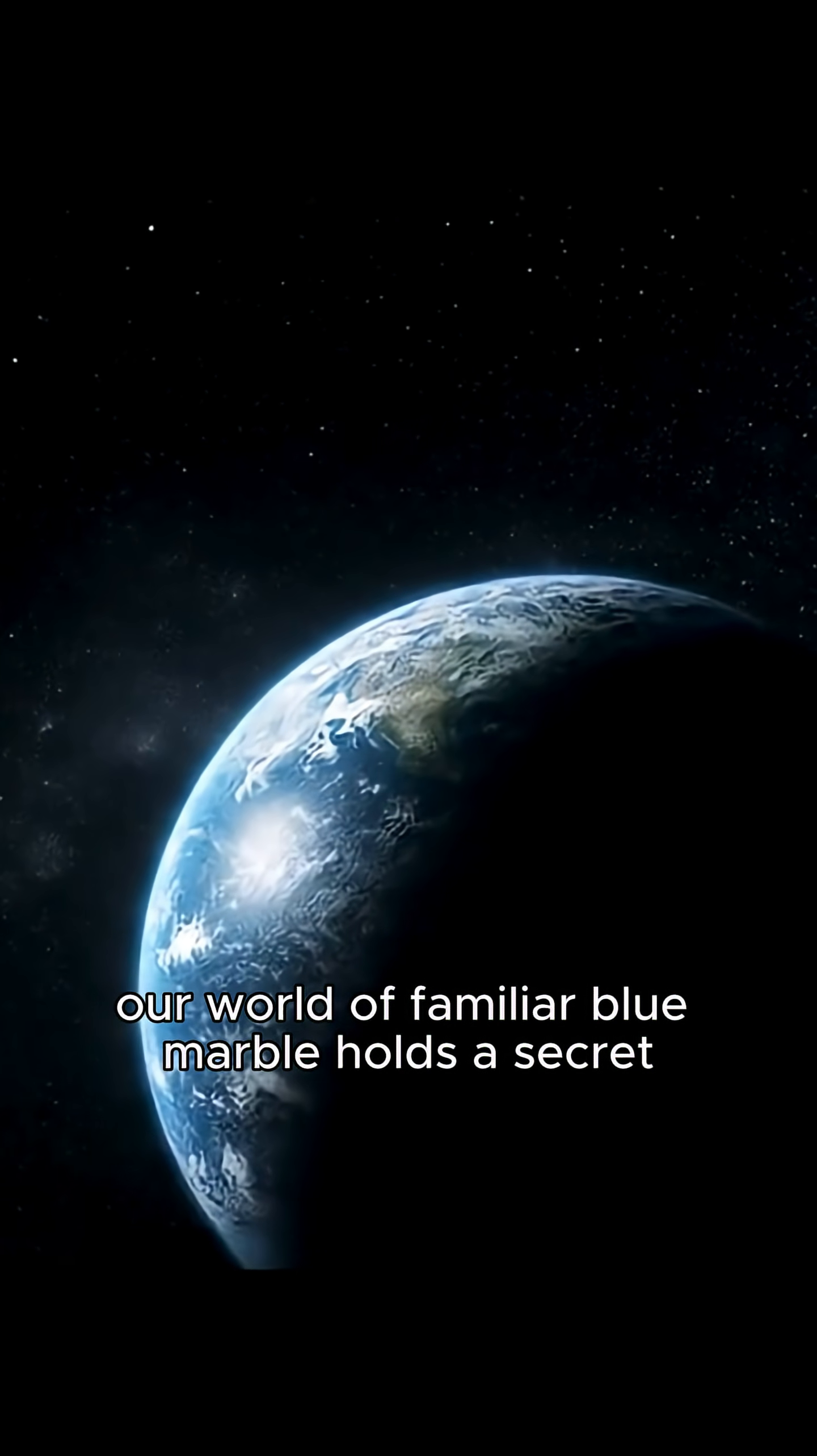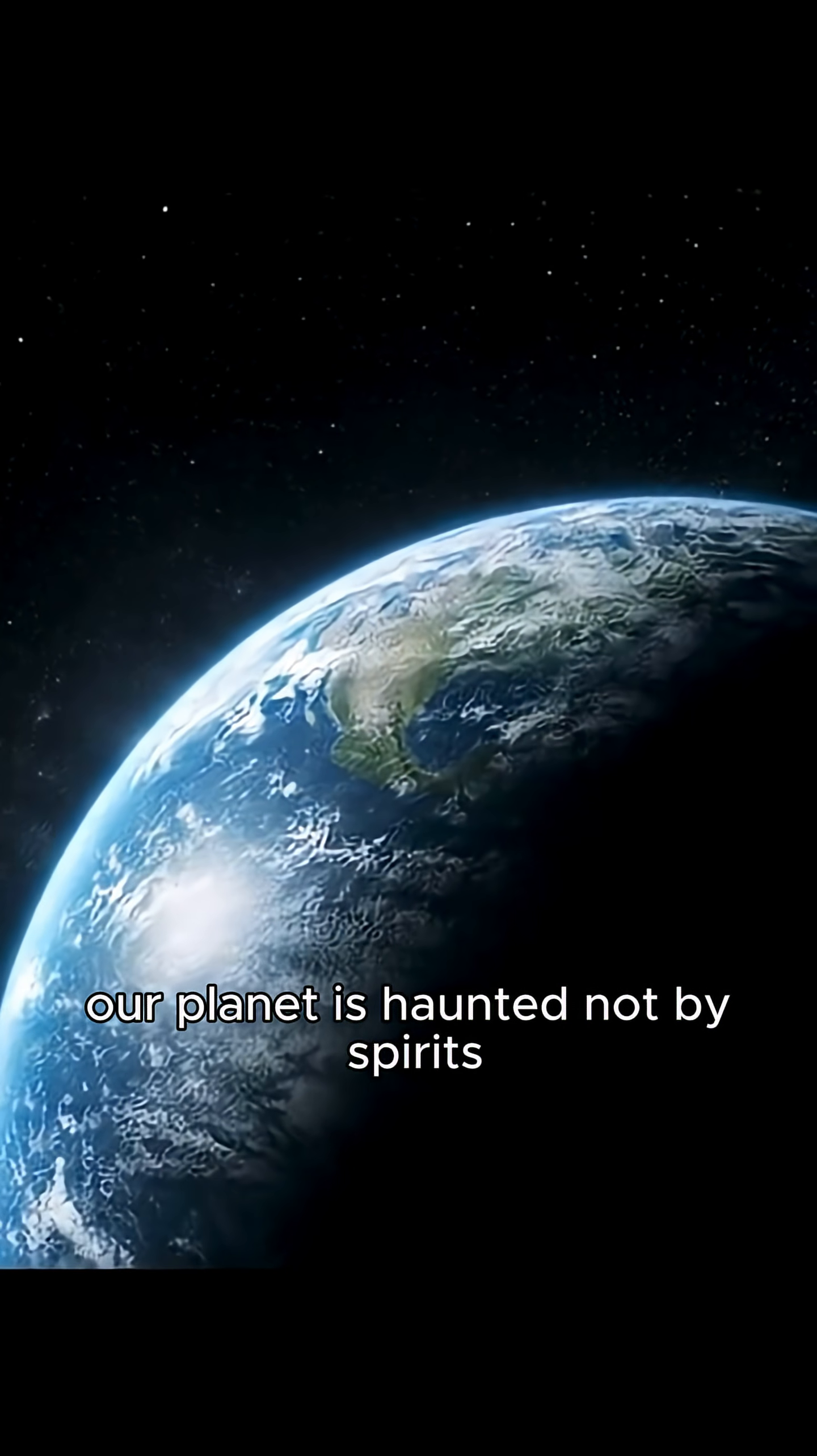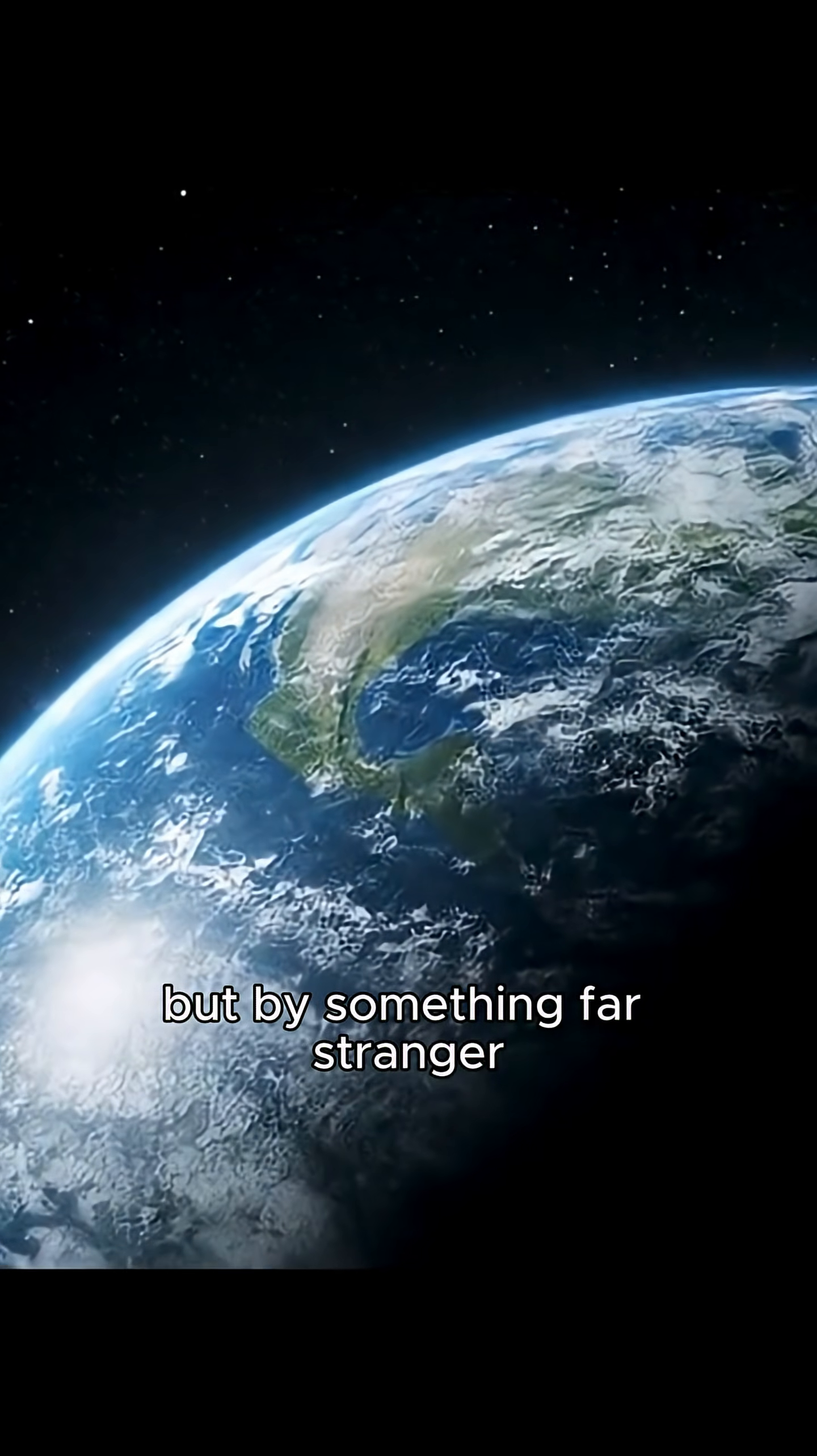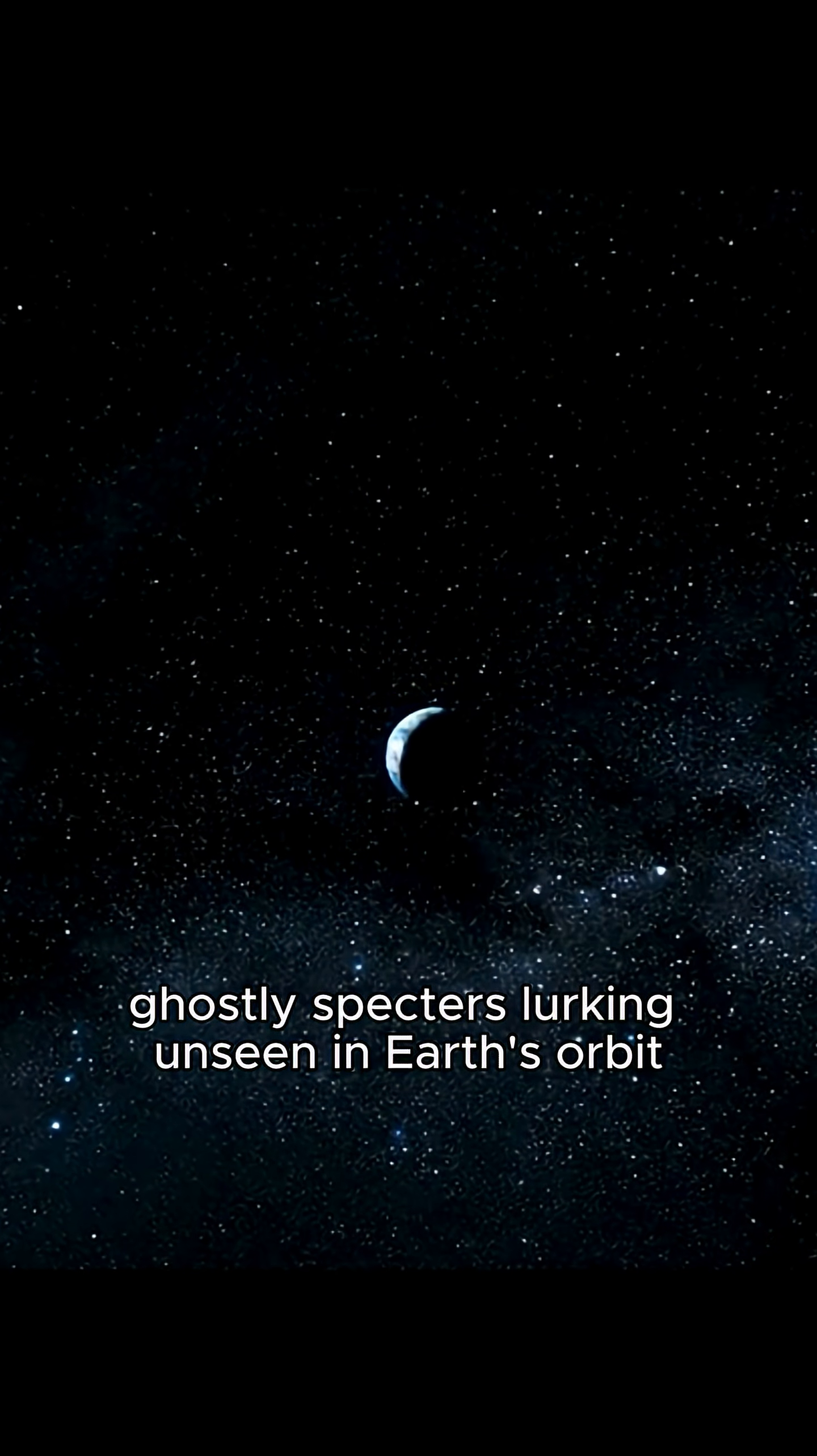Our world, a familiar blue marble, holds a secret. Our planet is haunted. Not by spirits, but by something far stranger. Ghostly specters lurking unseen in Earth's orbit.